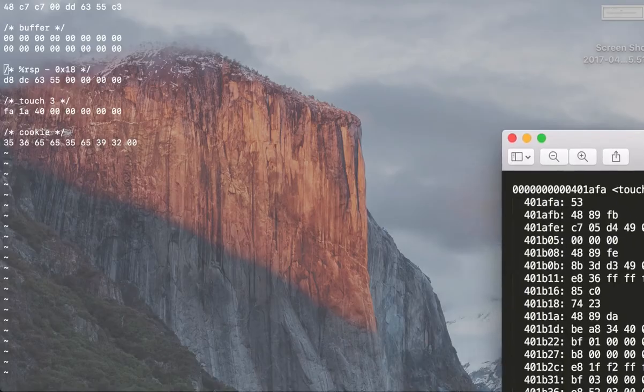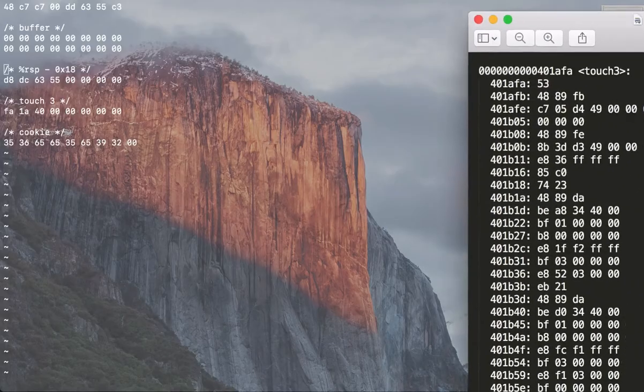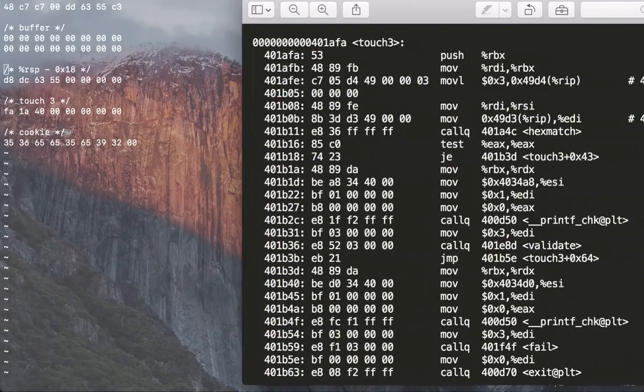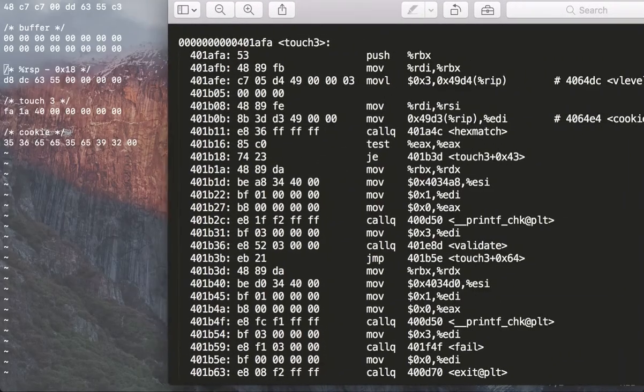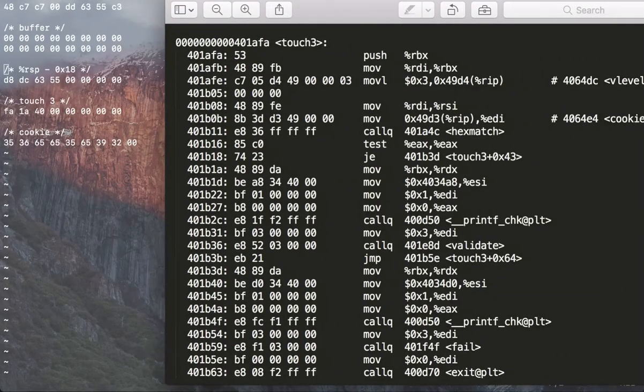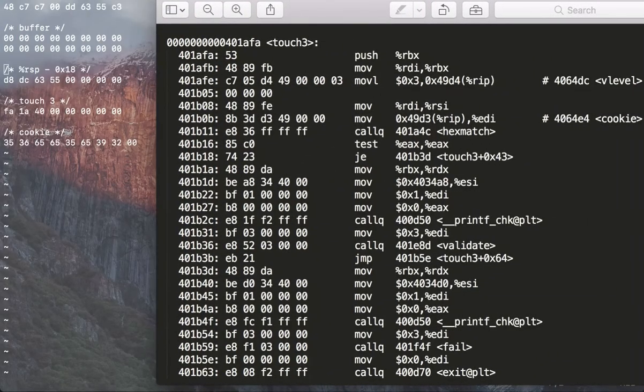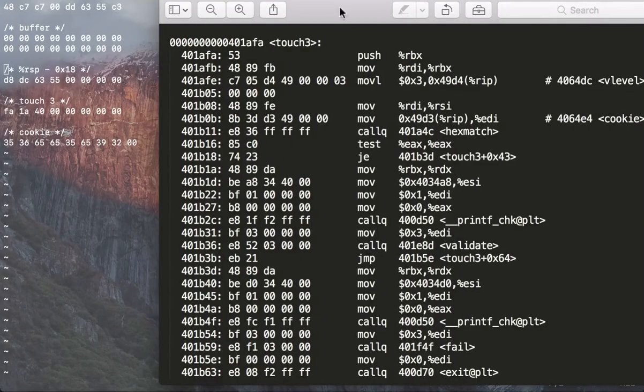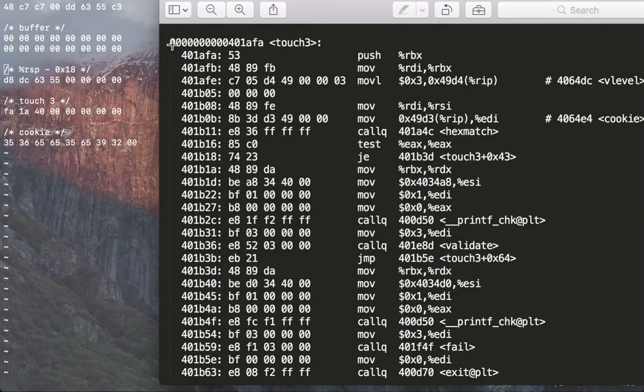If you open up your target.asm, whatever file you had it in, your touch three address is FA FA 1A 1A 40 40.